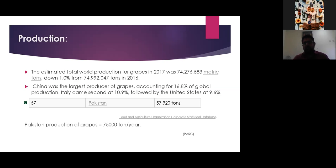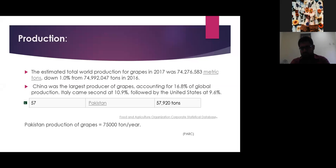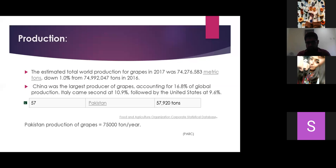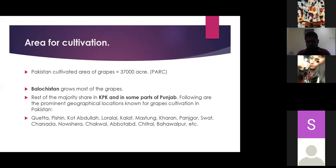Italy came second with 10.9% and the United States came at 9.6%. Pakistan's production ranking is 57th, producing 57.9 tons according to the Food and Agriculture Organization. But according to Pakistan Agriculture Research Council, the production of grapes is 75,000 tons per year. The total cultivated area under grapes is 37,000 acres, and Balochistan grows most of the grapes.